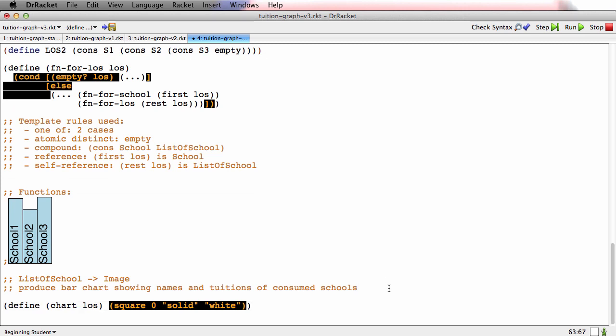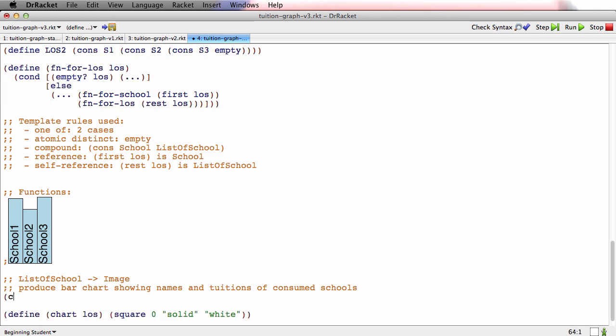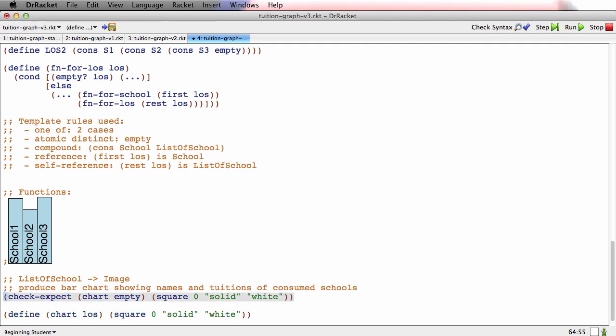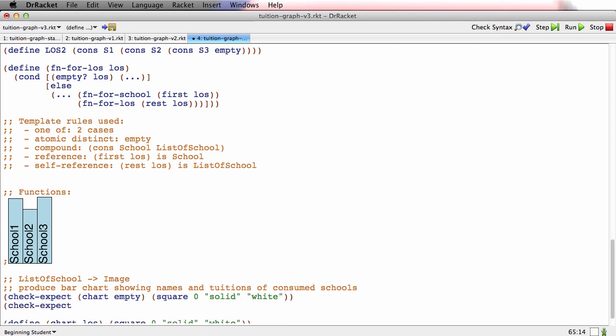Now let's try to do some examples. It's a function operating on a self-referential data definition, so the base case test should be first. What are you supposed to produce if I hand you an empty list of schools? You've got to produce an image, so I'm going to produce this same dummy value that the stub happens to produce. Let's do another example. Let's do one that's one long first, it'll be simpler.